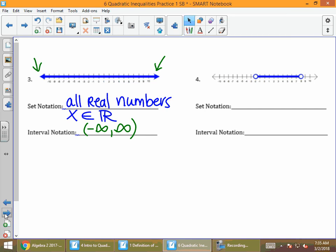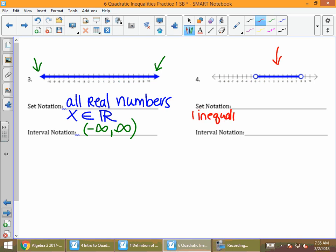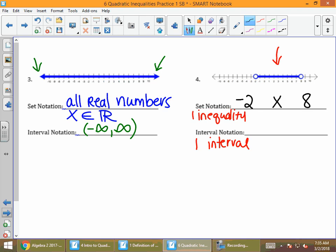For number 4, I have one part to my number line, so I'm going to have one inequality and one interval. I have endpoints at negative 2 and 8. X goes in the middle, and because these are open dots, I use the strict less than inequalities. For interval notation, with one interval and open dots, I use parentheses with the negative 2 and also with the 8.